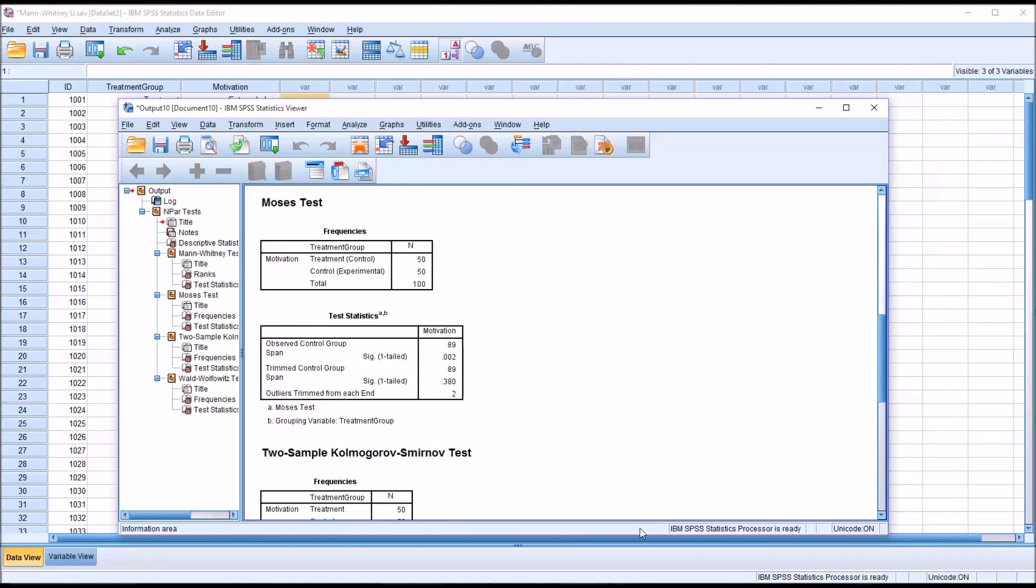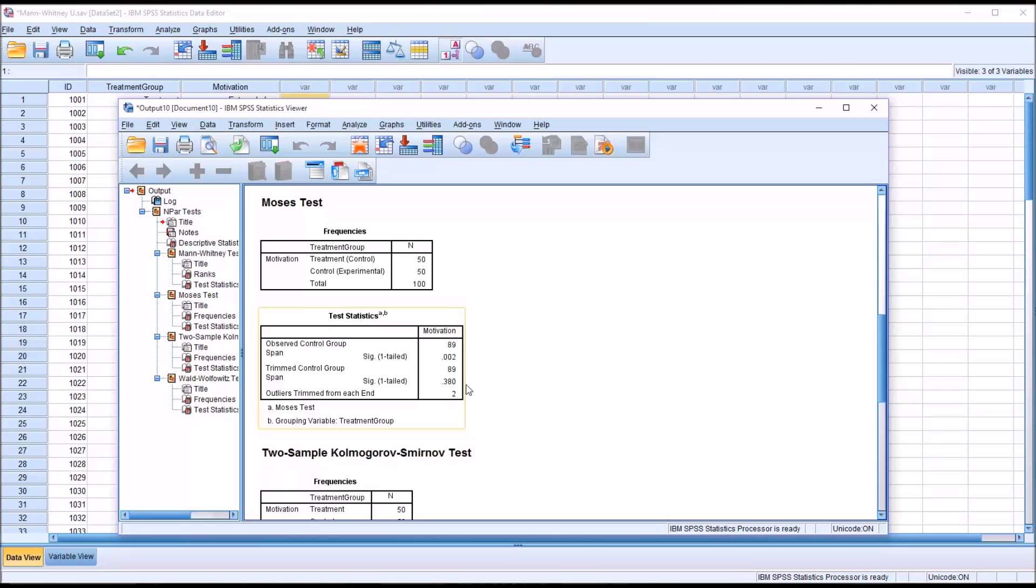And you can see it provides frequencies here. And it has observed control group span and a significance value for that, and trimmed control group span and a significance value for that.